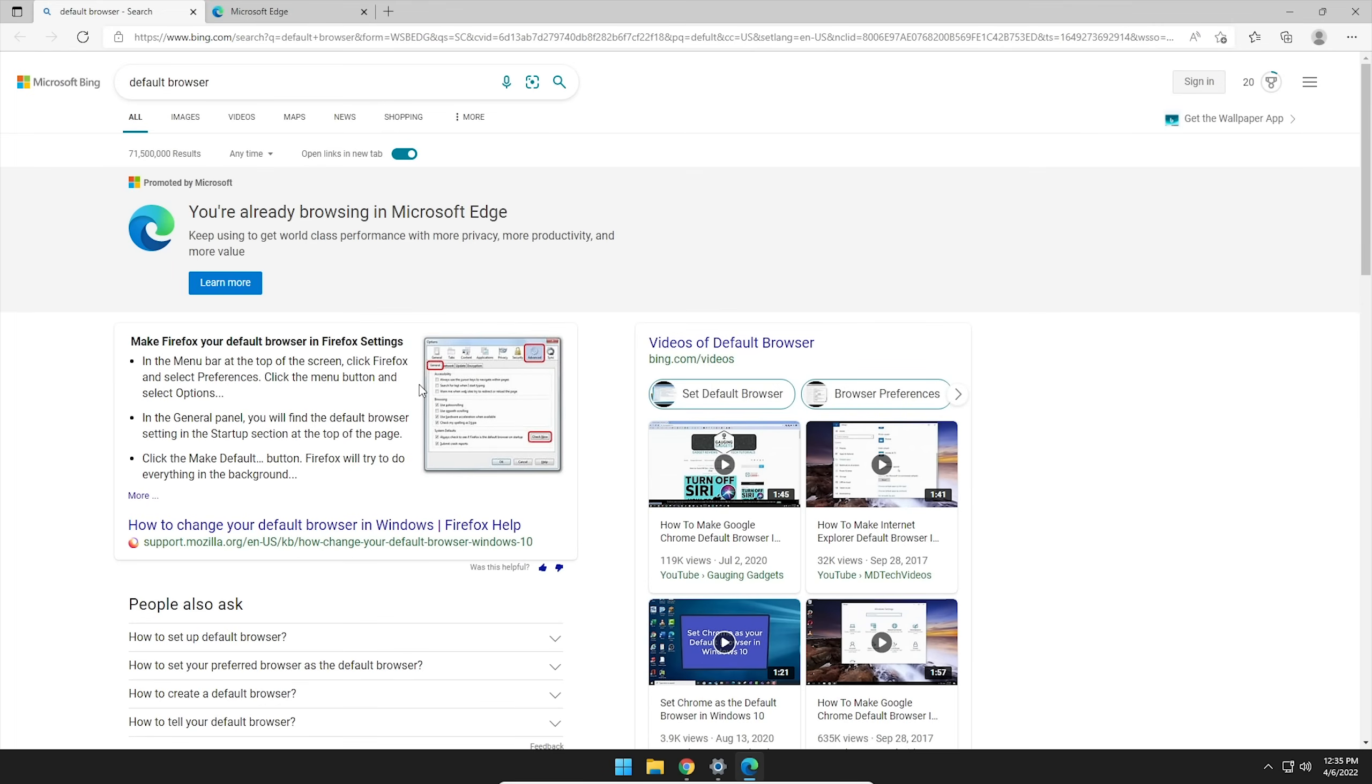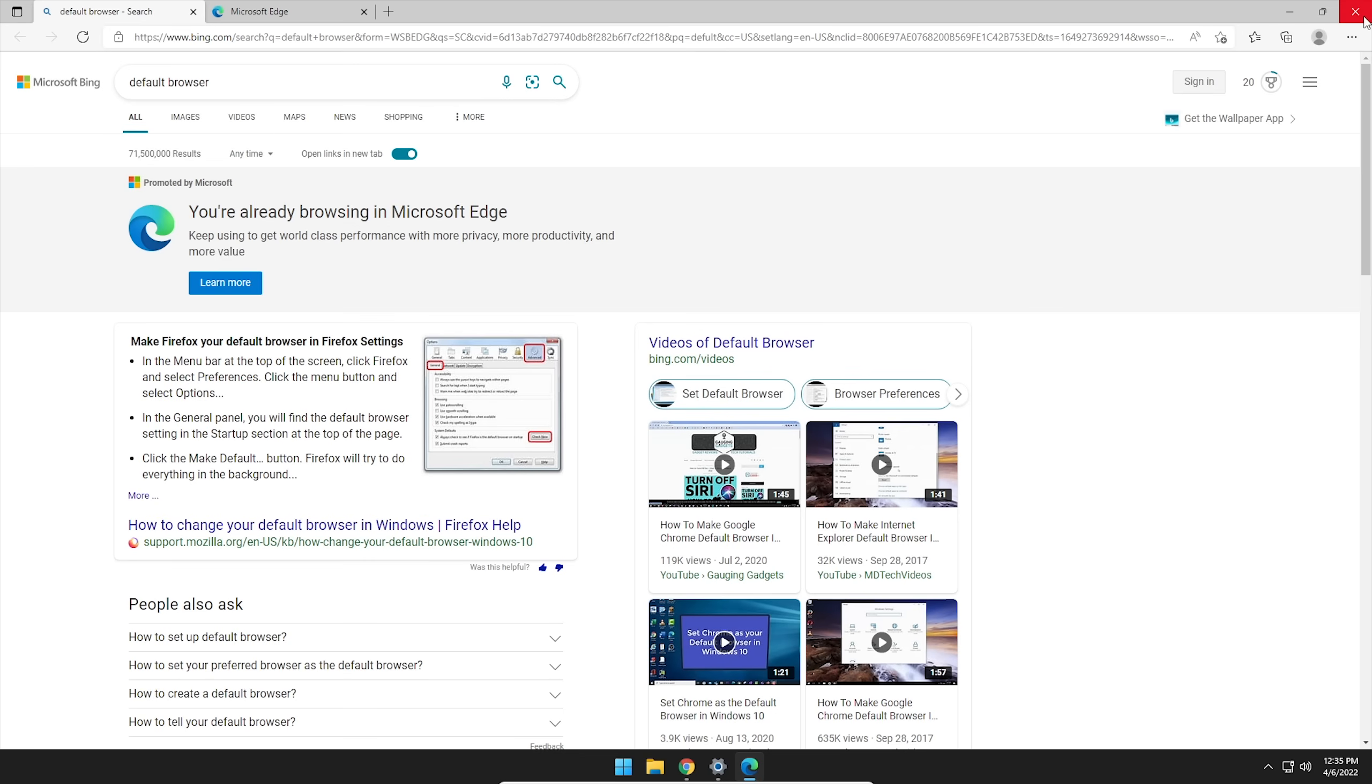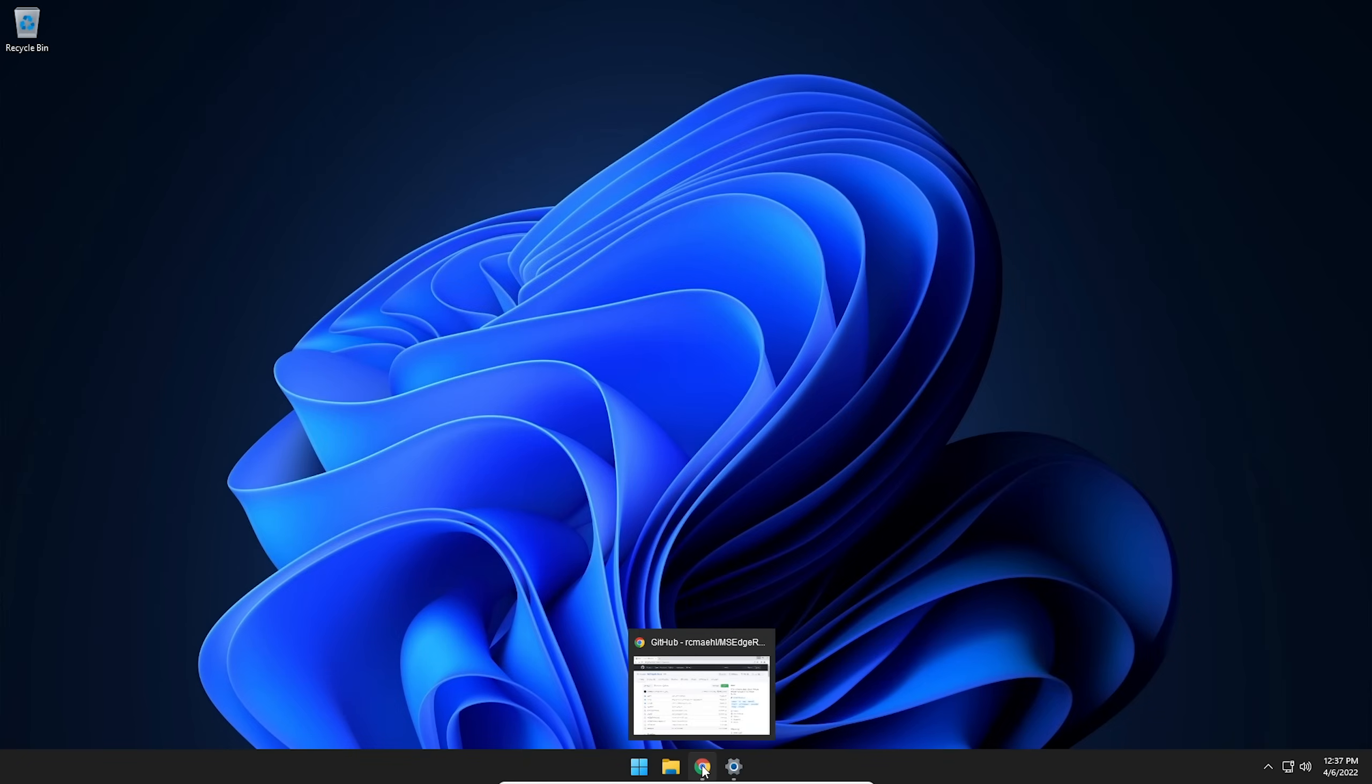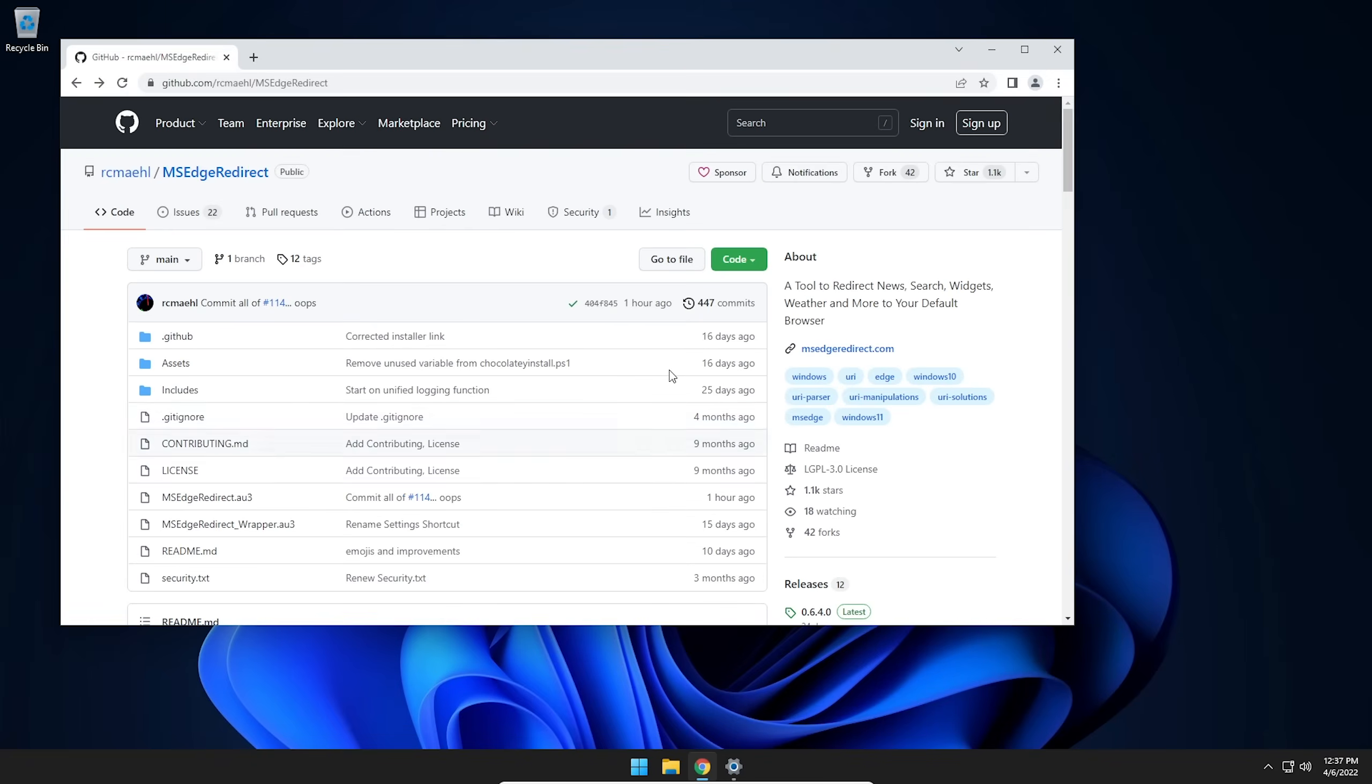All right, so from here, this is the part we want to fix right now. Obviously, it opens your search up in Microsoft Bing through Edge and completely ignores your default browser. So from this point, we're going to go ahead and close Edge. The next thing we're going to do is go ahead and open up our default browser. Right now, mine's Google Chrome. So open whichever browser you would like.